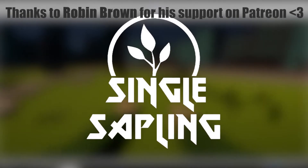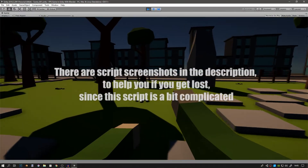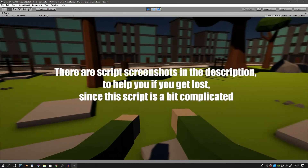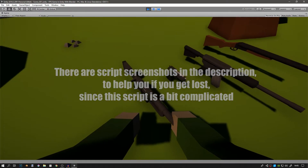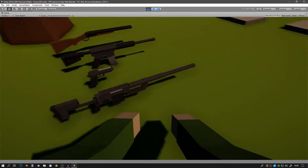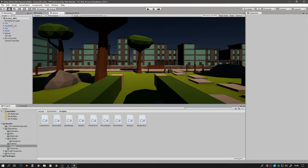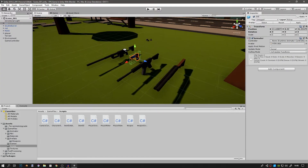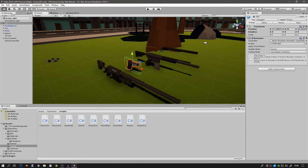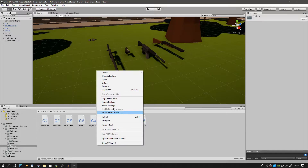Hi guys and girls, welcome back to another video. In today's video we're going to be creating the pickup system for our weapons. We want to be able to get near them, press any button that we want, and then just pick them up in our hands. Last time we made these weapon prefabs that we can pick up — they have colliders and item ID scripts on them that we can use to find them.